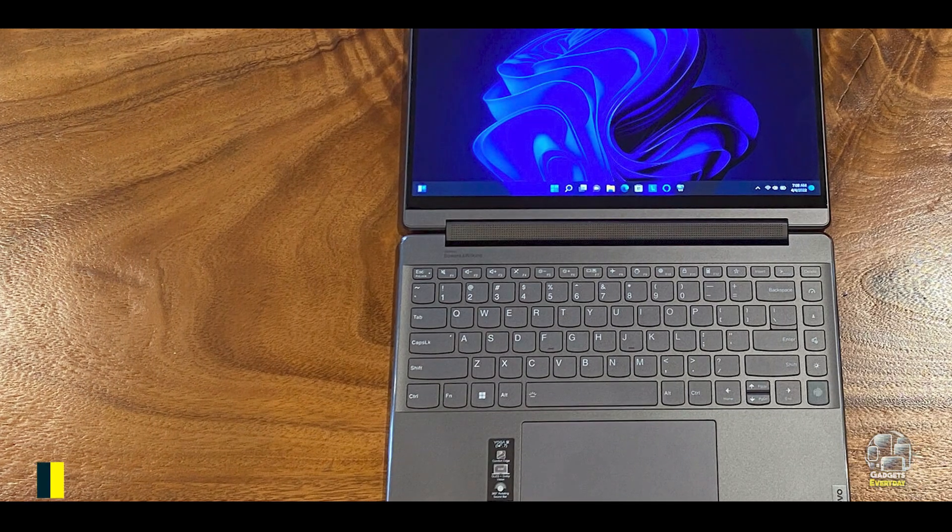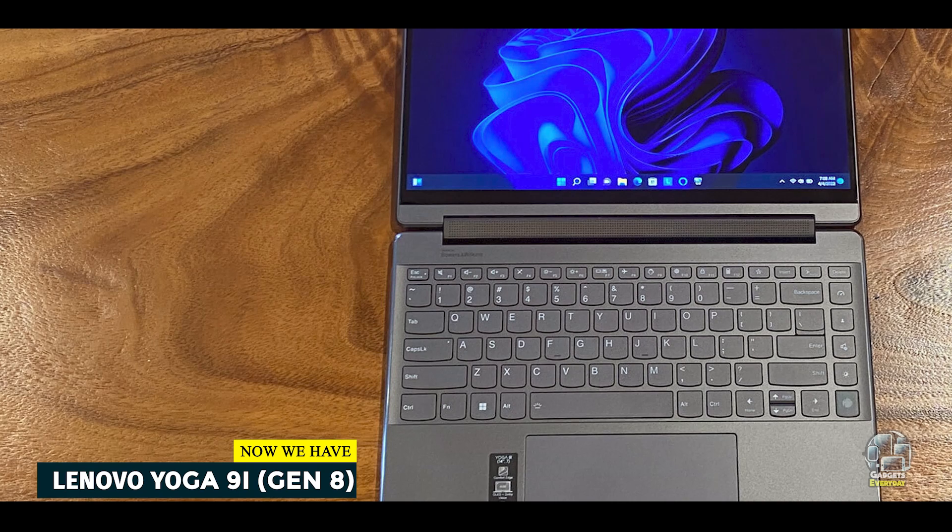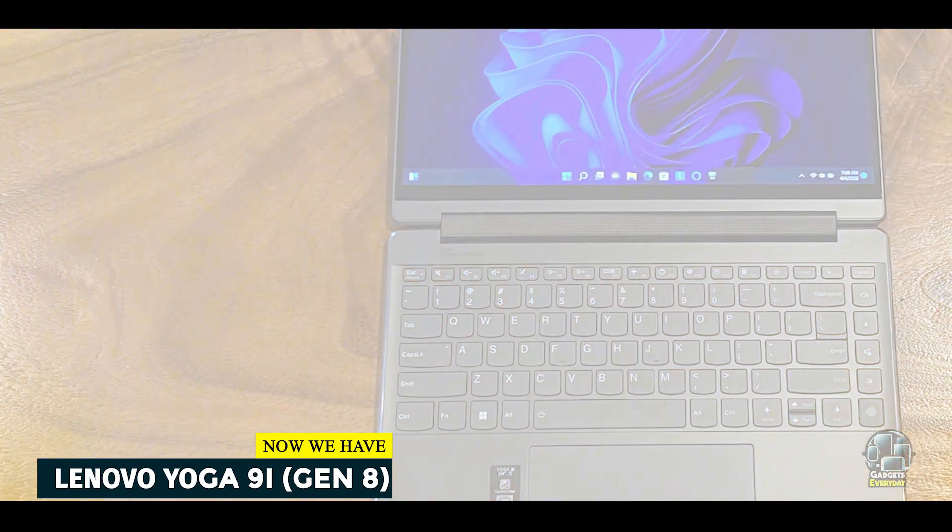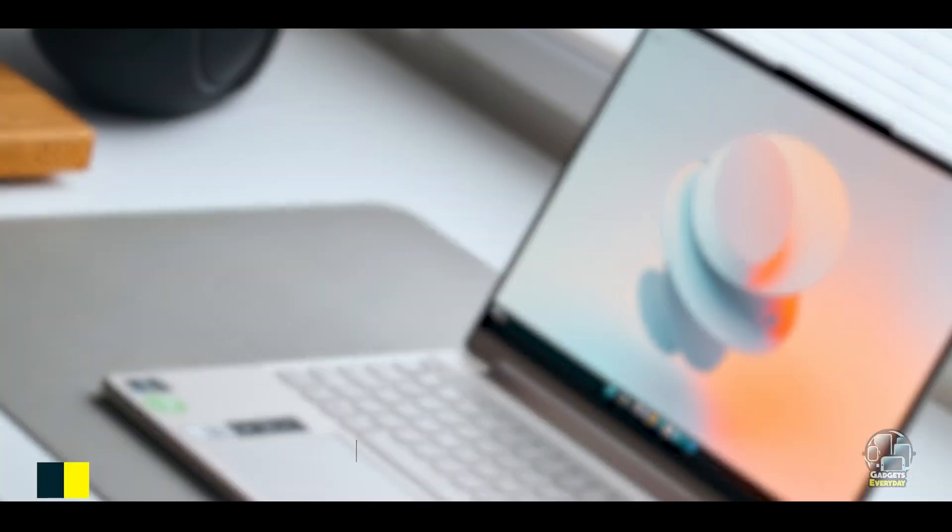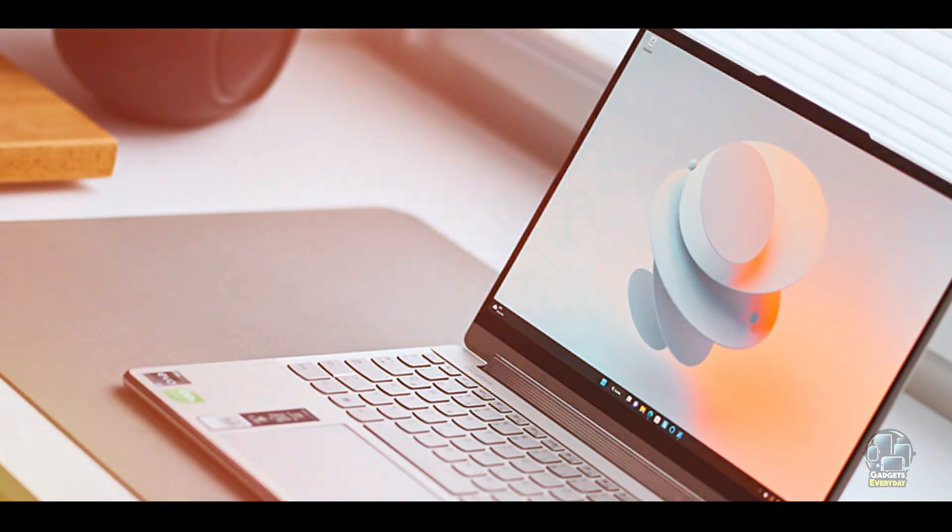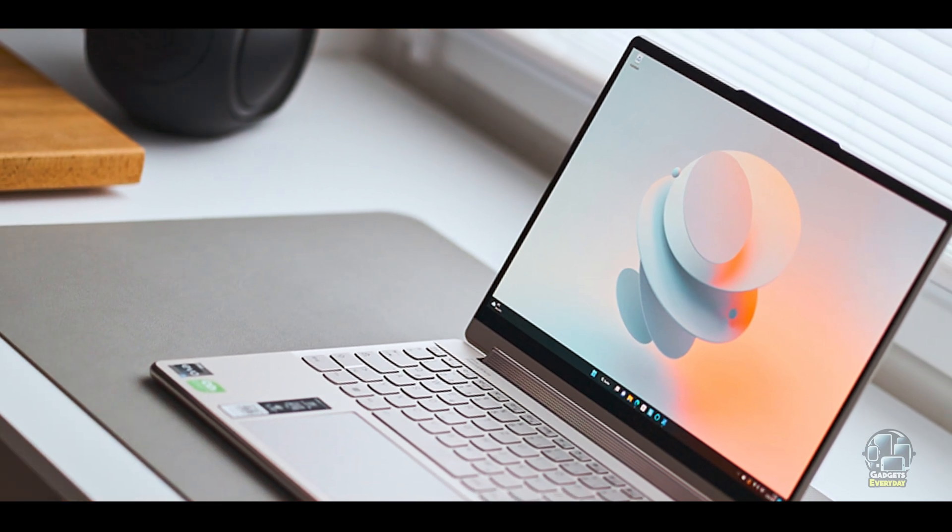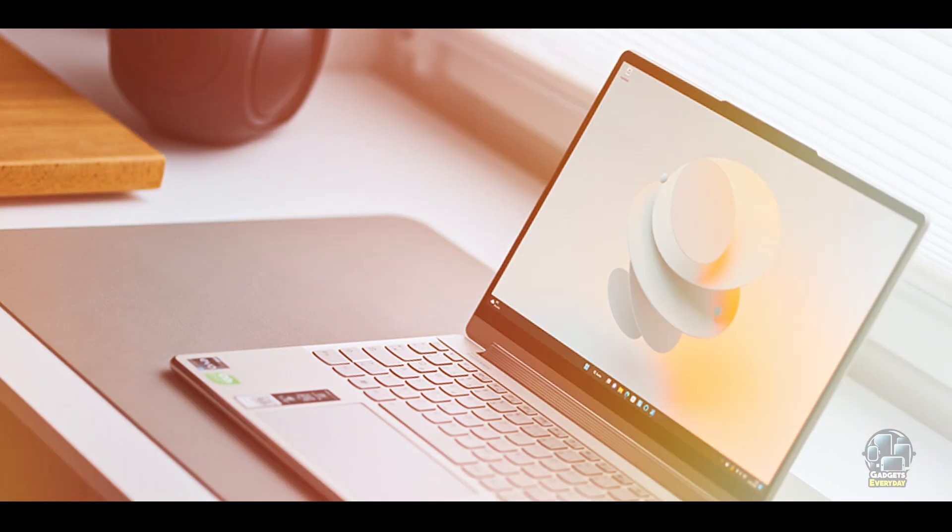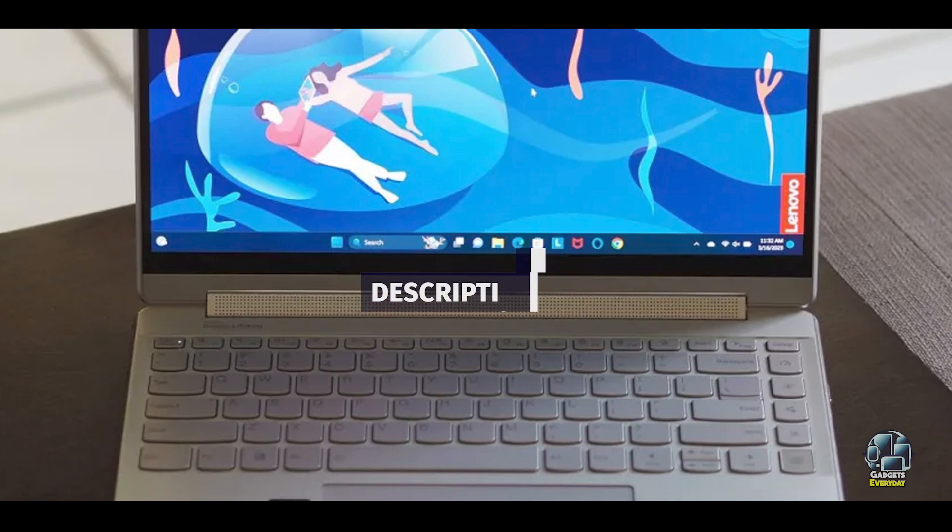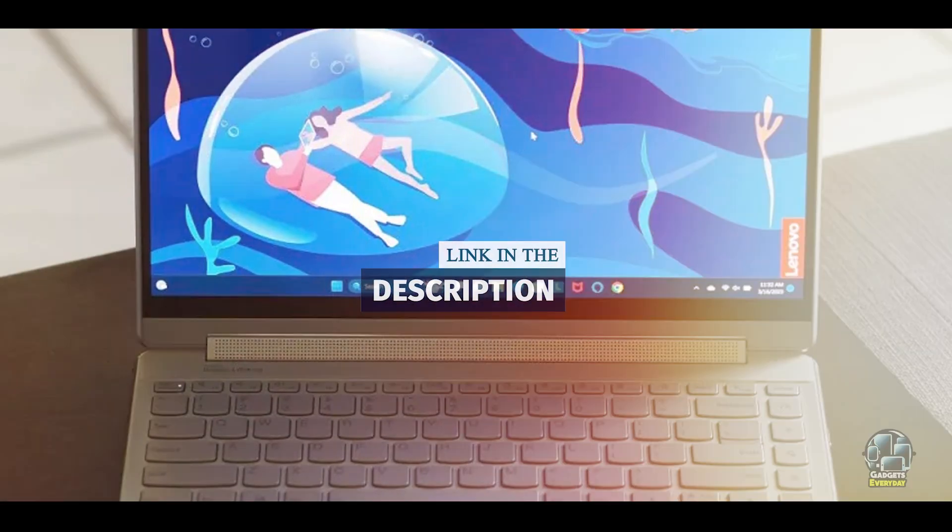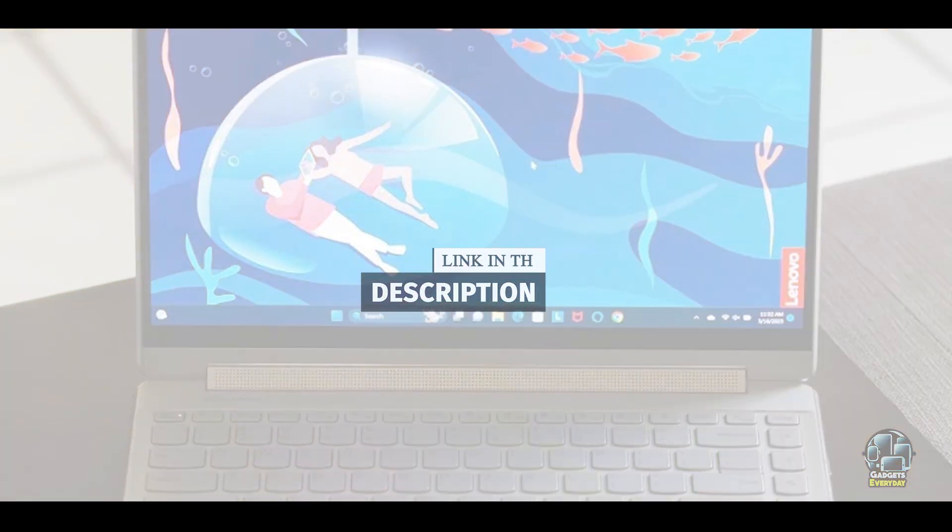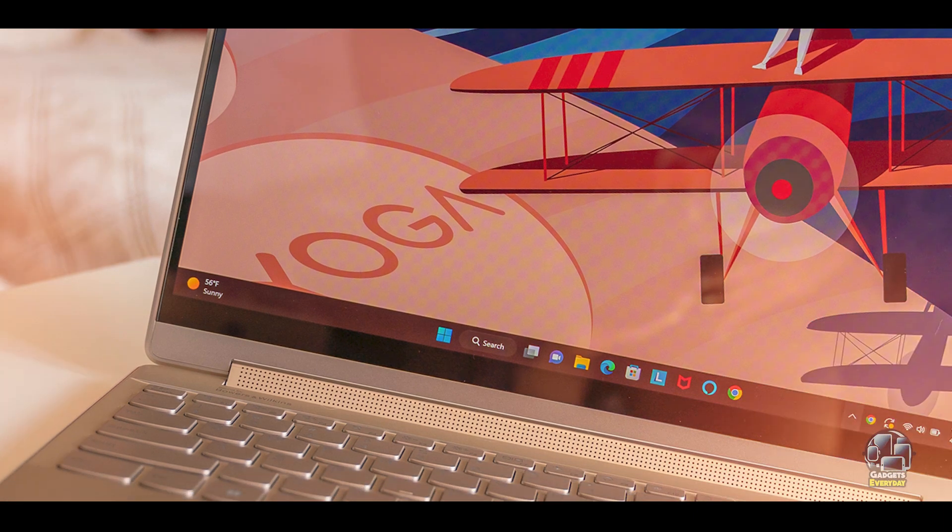And finally, at number 5, we have Lenovo Yoga 9i Gen 8. The Lenovo Yoga 9i Gen 8 is a versatile two-in-one laptop that offers a blend of performance and flexibility, making it an ideal choice for college students who need a device that adapts to various use cases. Its convertible design and high-quality features cater to both academic and leisure needs.